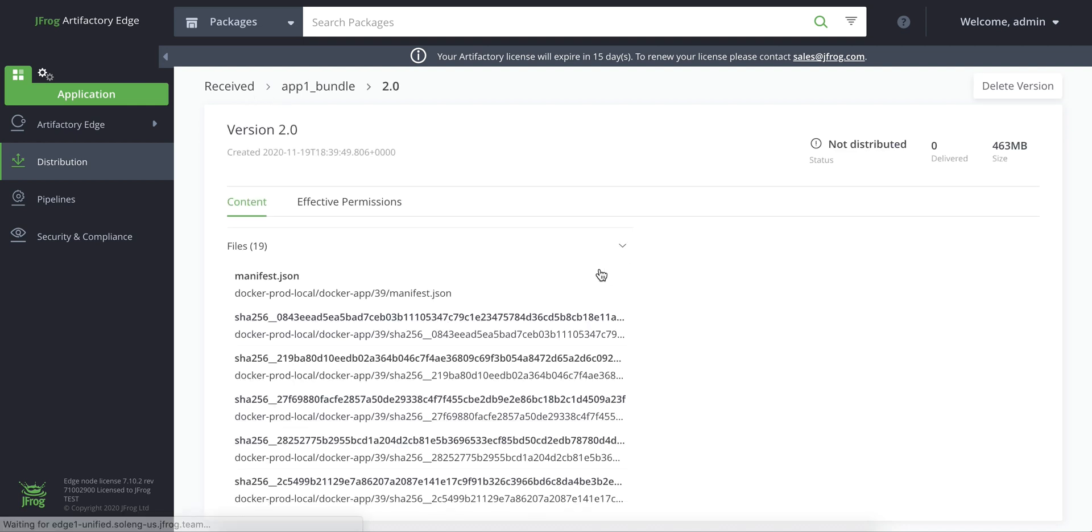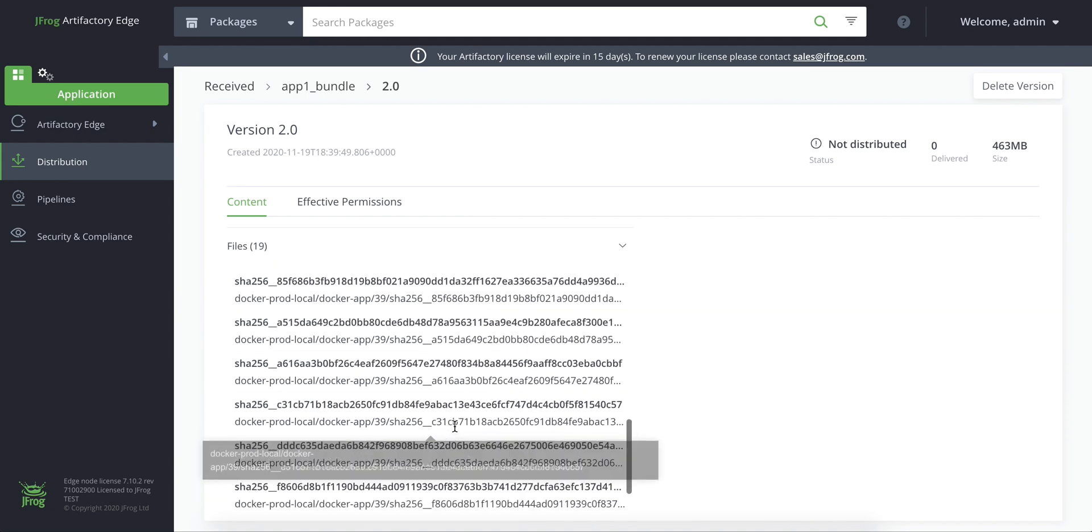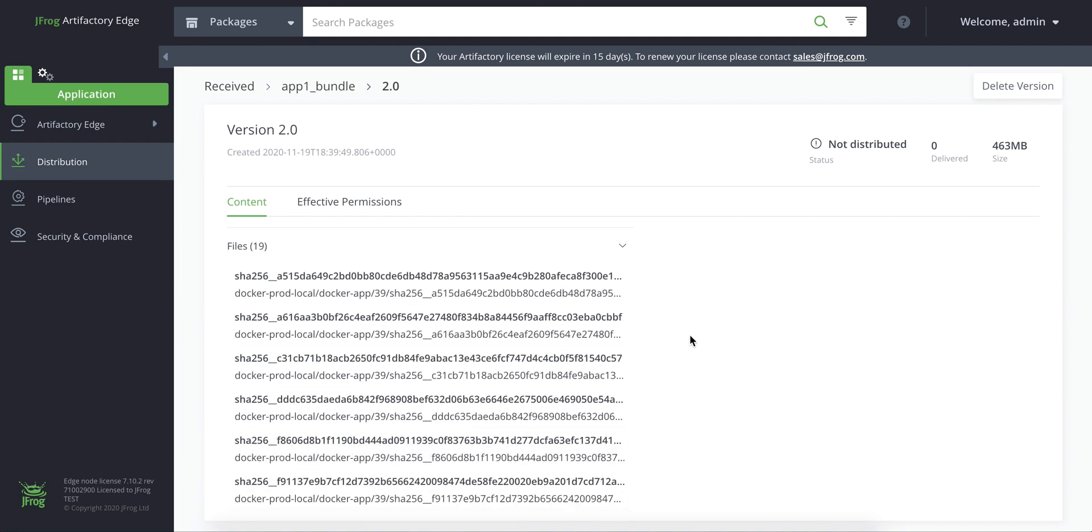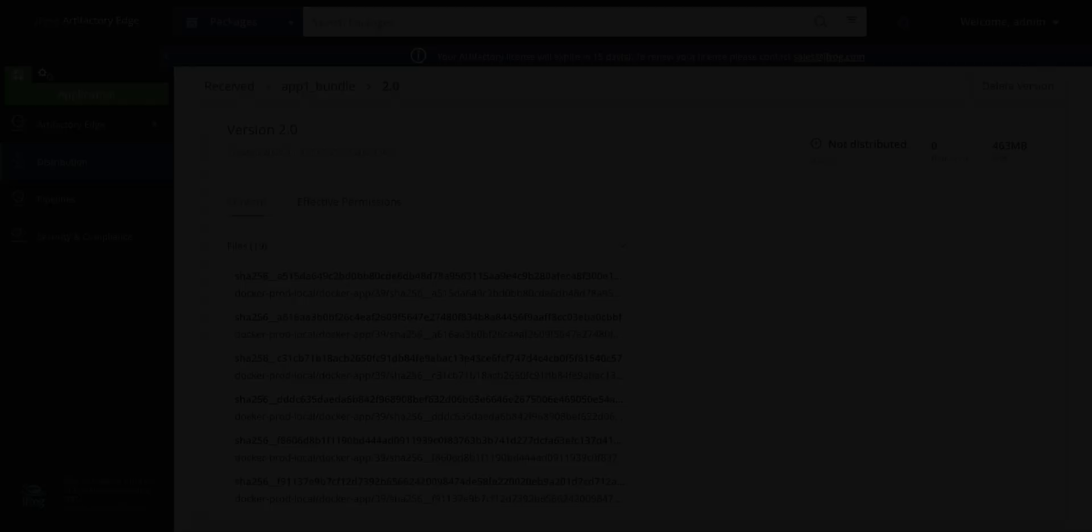You can find more information about JFrog distribution and release bundles in the description below.